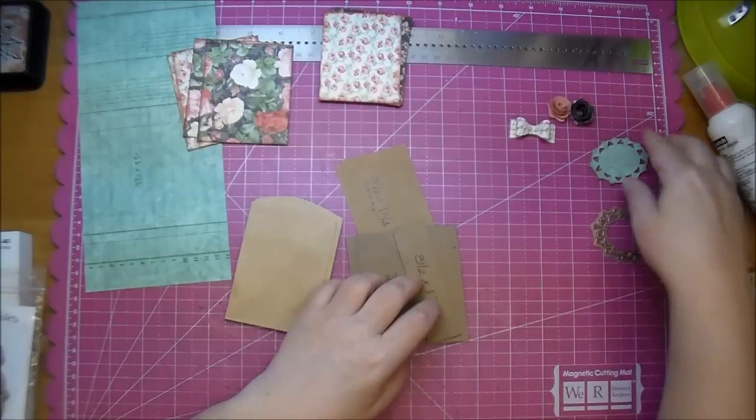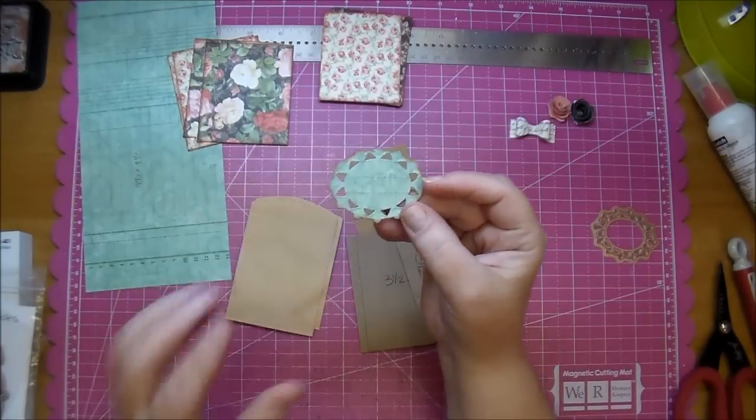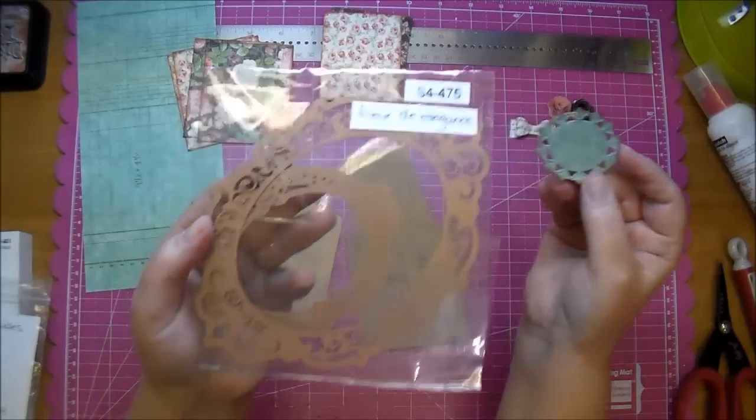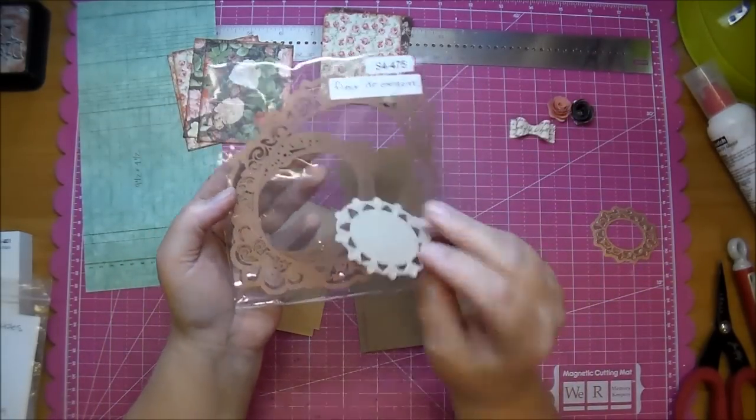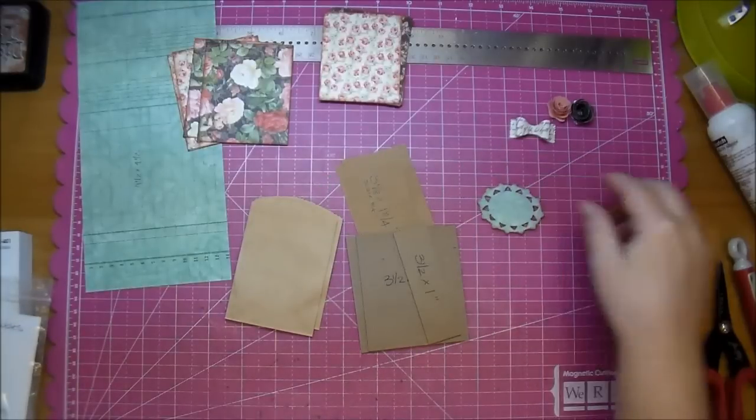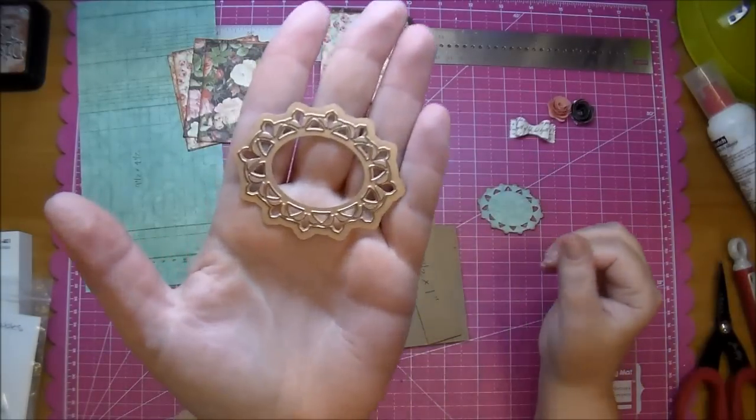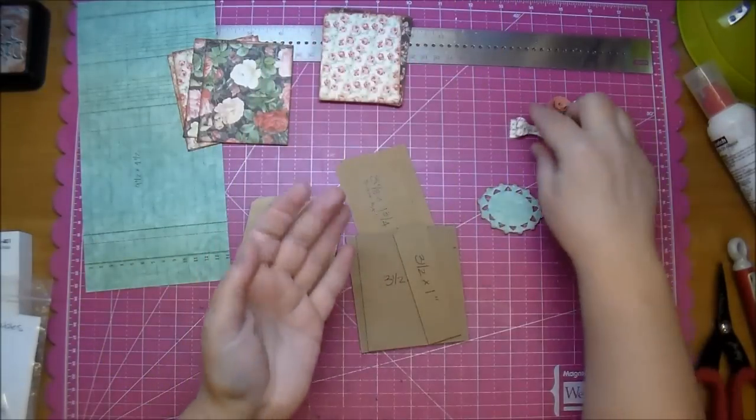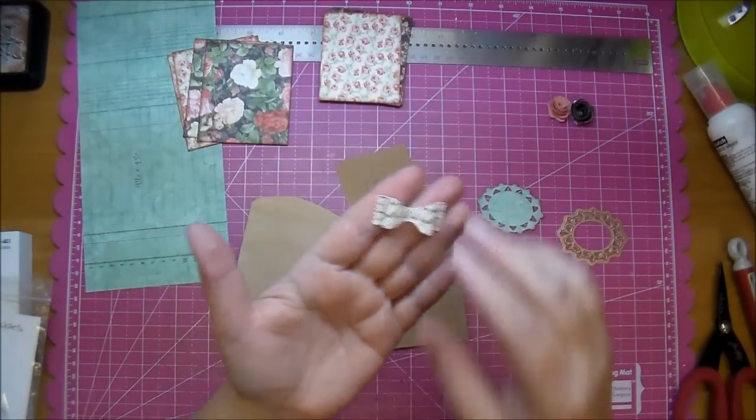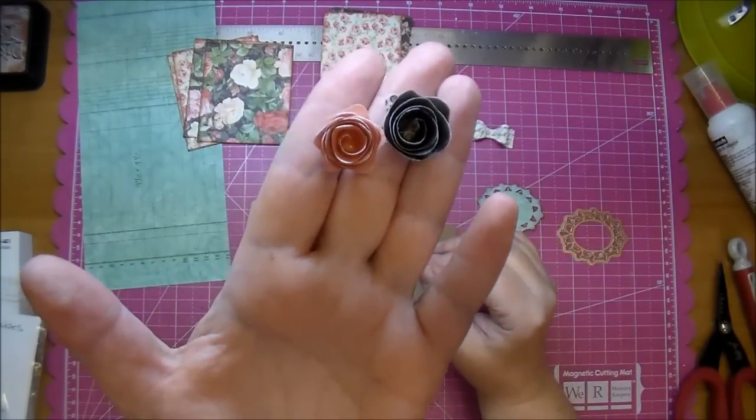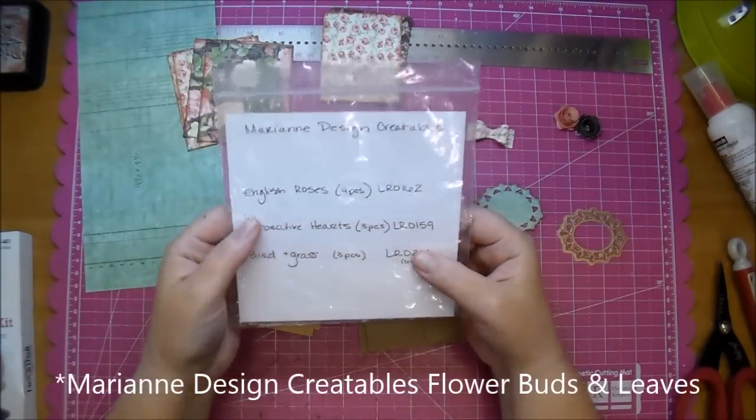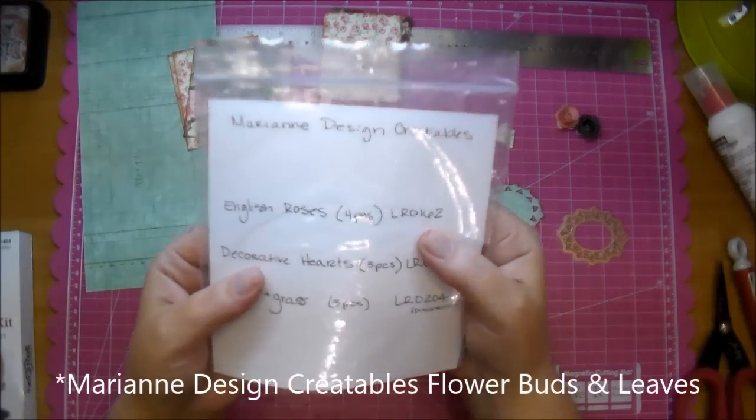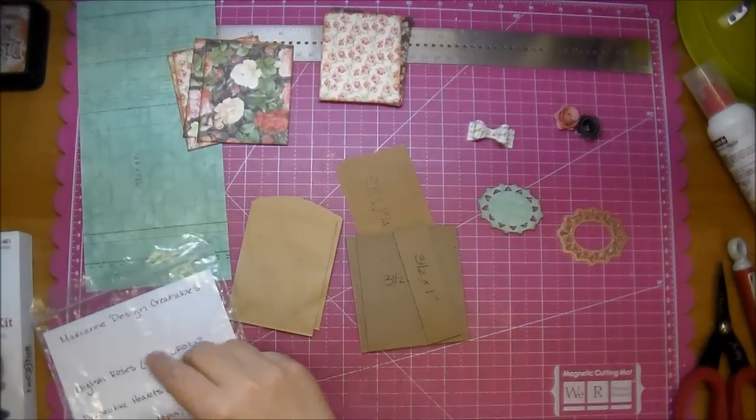I also prepared a die cut that will go on the front. This is from the Spellbinders Flor D. Elegance. It's the smallest die, and I backed it with some lightweight chipboard. Here's the die itself here. It's a beautiful die. I have a little bow that I had cut from my Cameo in my stash, and I made two little rolled flowers using Marianne Design Creatables, the English Roses. That is what these look like here.